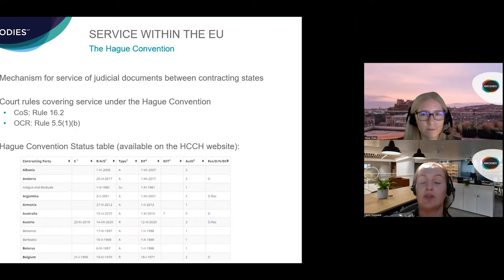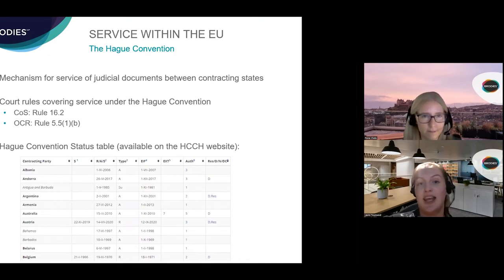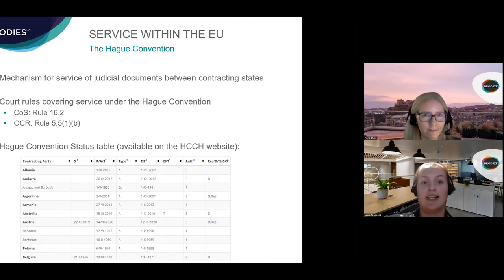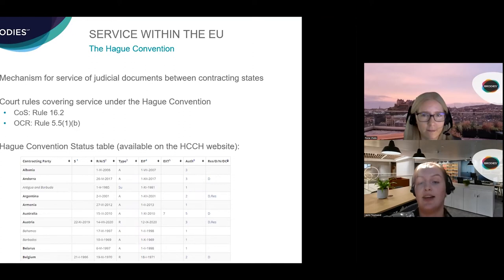The Hague Service Convention establishes a mechanism for service of judicial documents between contracting states. There are currently 79 contracting parties, and those familiar with EU member states will note there are fewer than 79 of those, so the Hague Service Convention also covers many non-EU countries. Each set of Scottish court rules has a rule covering service by the methods prescribed in the Hague Service Convention. Rule 16.2 of the Rules of the Court of Session allows for service under it, and Ordinary Cause Rule 5.5.1(b) specifically names the Hague Convention. It's worth checking the Hague Convention status table on the Hague Convention website to confirm which contracting parties have ratified it and which parts they've ratified.